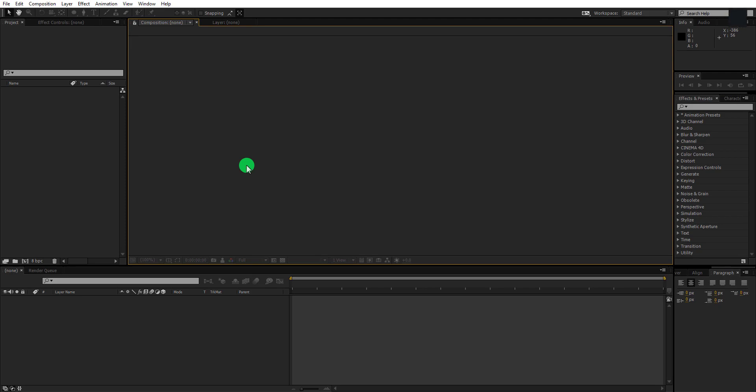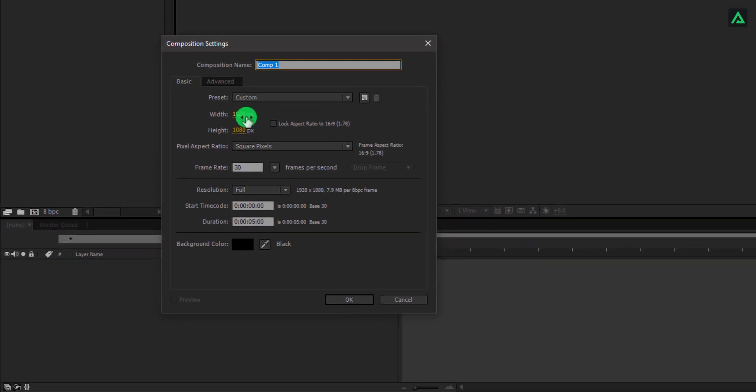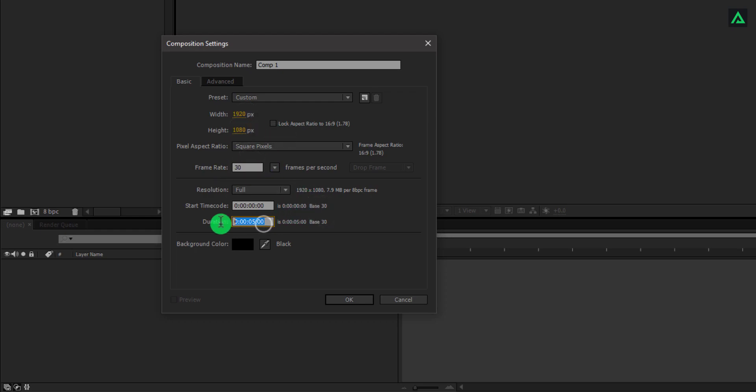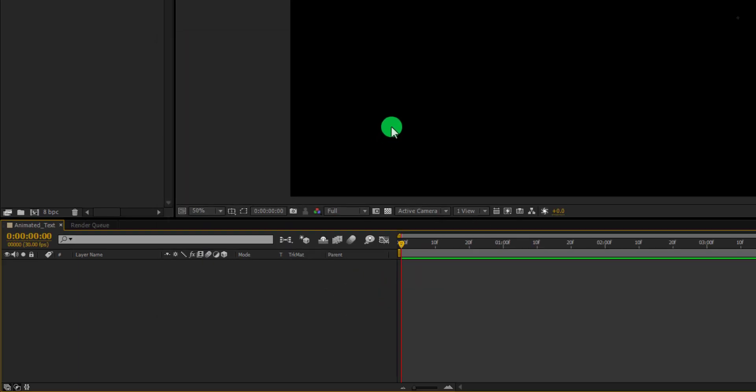So let's get started. Create a new composition. As usual, I am using 1920 x 1080 resolution at 30 frames per second and duration 5 seconds. Let's name this composition as Animated Text and hit OK.